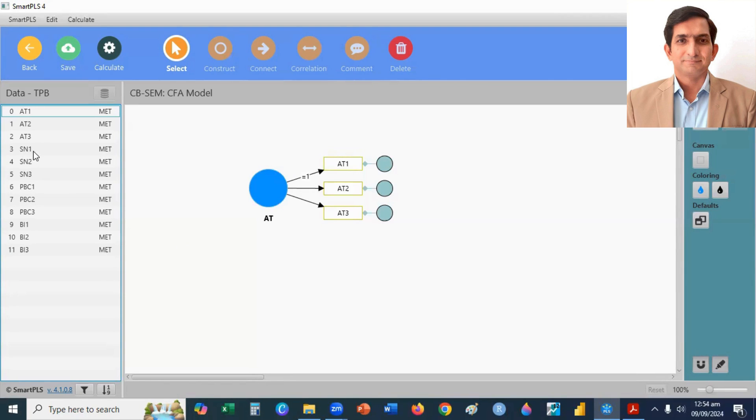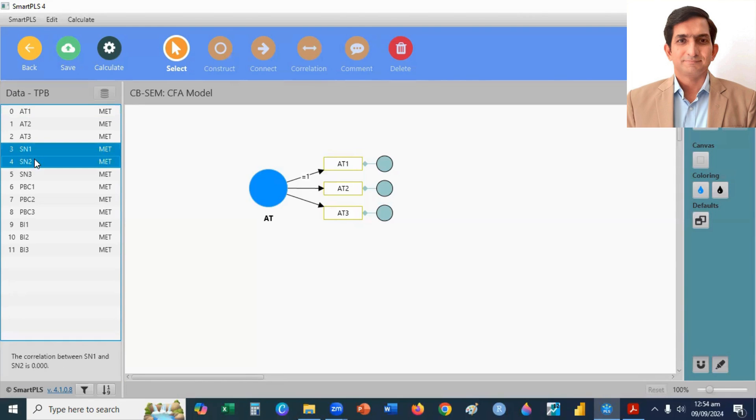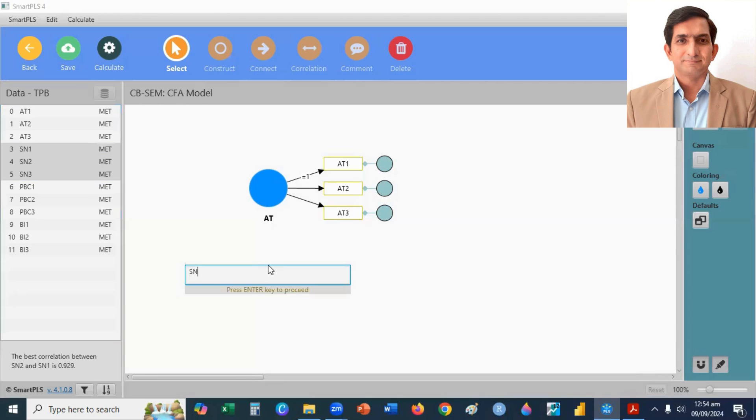Then I select subjective norms, one, two, three. Select, drag, drop, and enter.